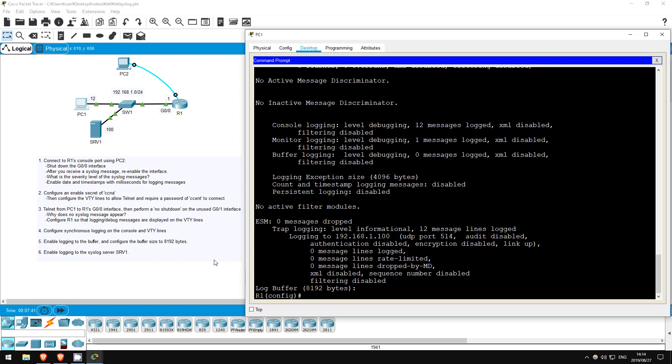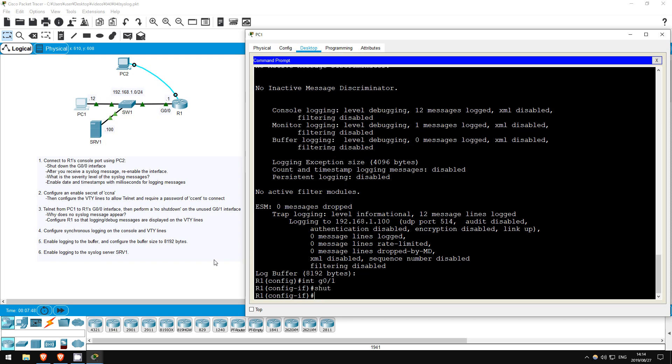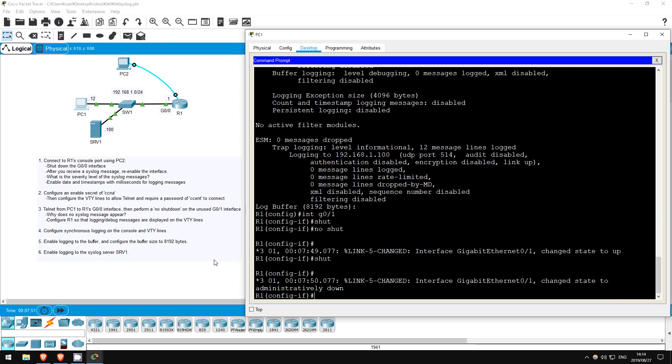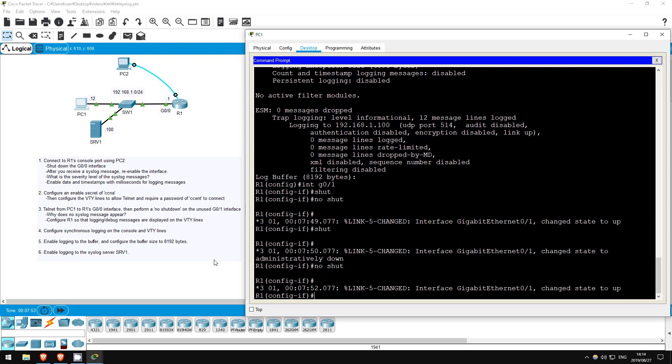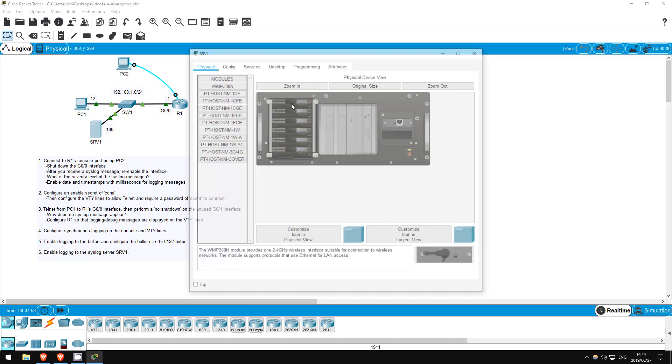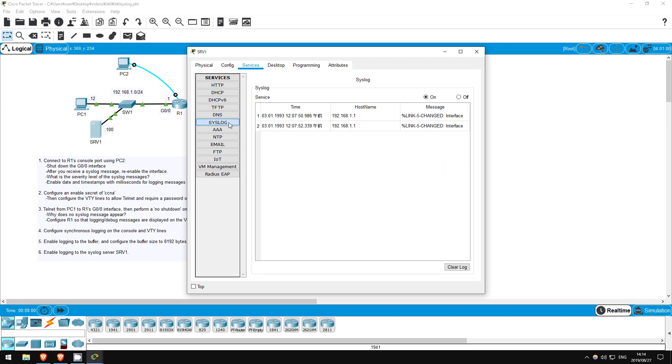Let's shut and no-shut an interface and then check on server1. Interface G0/1, shut, no-shut. Now, to check messages on a syslog server on packet tracer, click the server, click services, then click syslog here on the left.